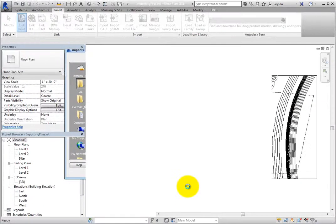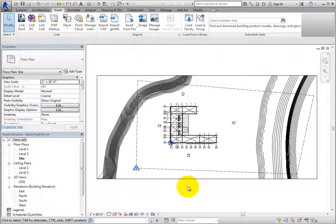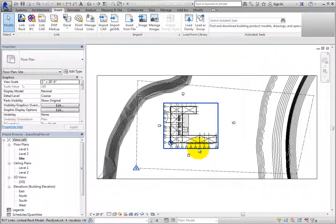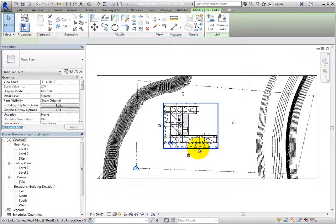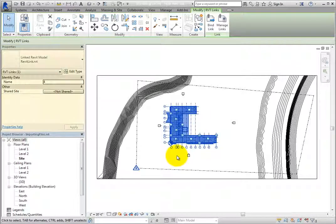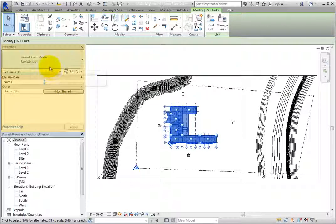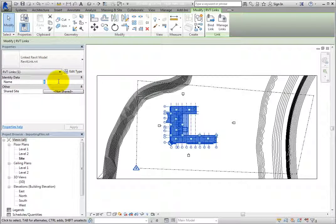Once Revit reads the file and brings it in, you can see it within the host model. When you select the linked model, the entire model is treated as one object. Looking in the properties palette, you can see that it's a linked Revit model, and that it has a name value separate from the actual file name.